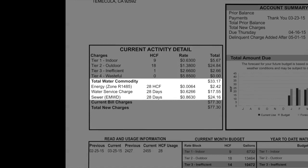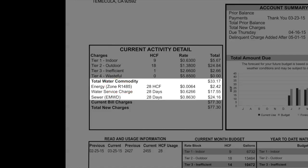Below the total water commodity charge, you will find the energy charge. Energy charges are based on the zone you live in — it takes more energy to pump water into certain zones than others. The water service charge is based on the number of days in a billing period, and includes water system operational costs, administrative costs, and the maintenance of the infrastructure.